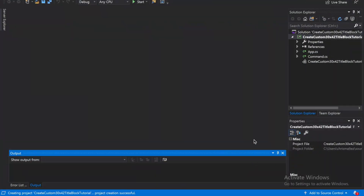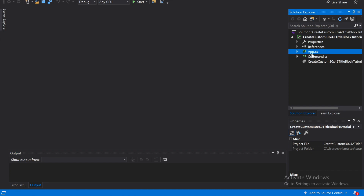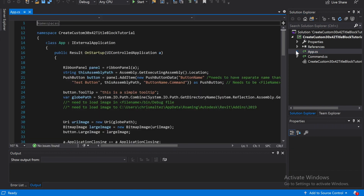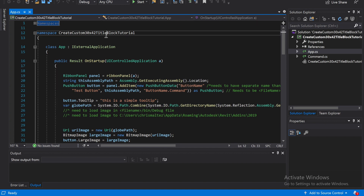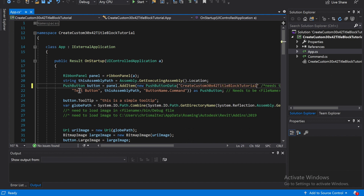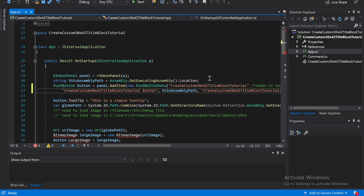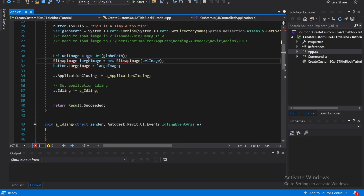Okay guys, I'm back. I just created a new project and named it 'Create Custom 30x40 YouTube Title Block Tutorial' - you can name yours whatever you want. Just FYI, these videos are probably going to be a little bit longer. I'm going to try and shoot for 20-minute video clips, somewhere between 15 and 20 minutes, just so that I'm not making so many videos. Because it takes forever to upload them, but I'd rather upload a few as opposed to a bajillion.